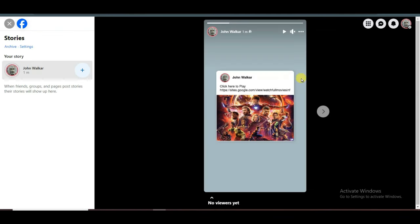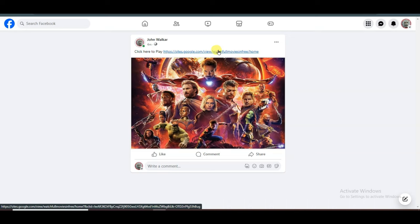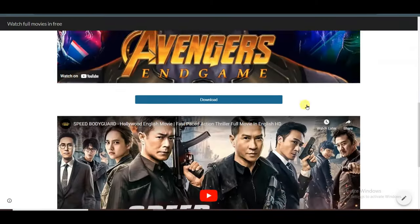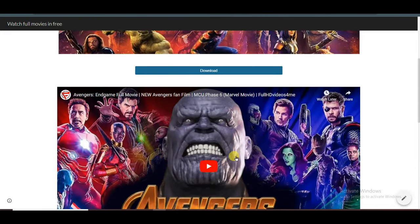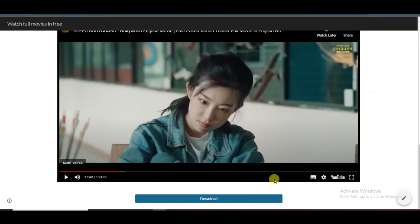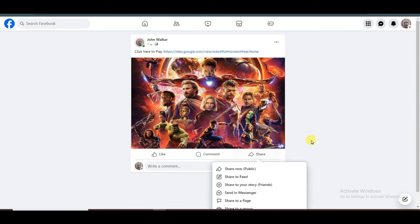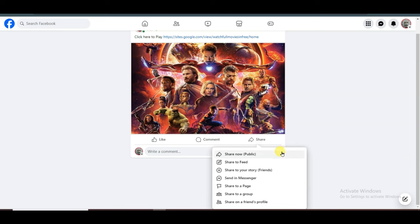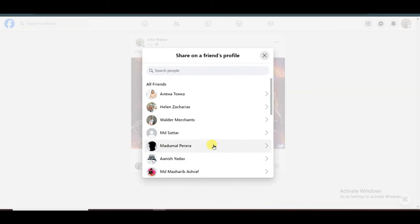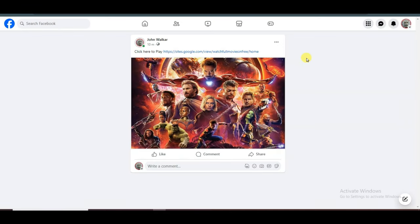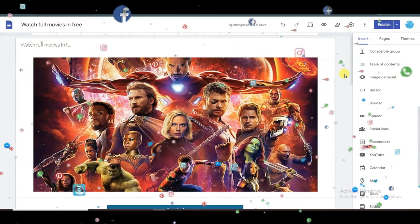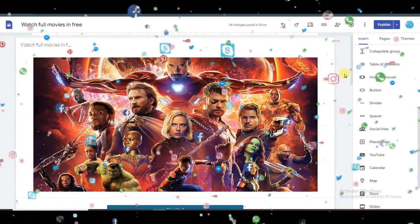My story is looking clickable. When someone clicks on the post they will be redirected to my Google site. When that person clicks on the download button, I earn money. Your friends can click to play the movie and when they click the download button you will earn money. You can also share your Google site on WhatsApp groups, Twitter, Instagram and all social media networks to get a lot of audience.